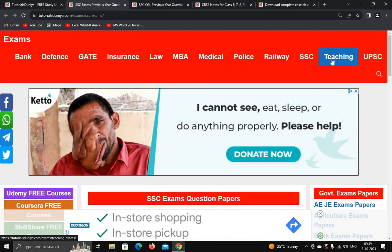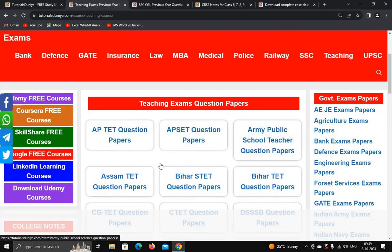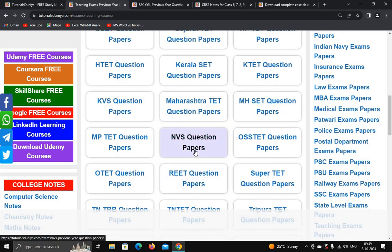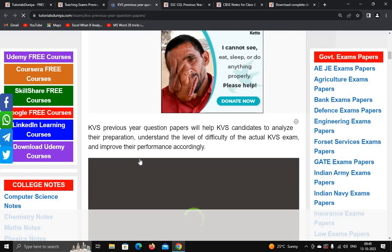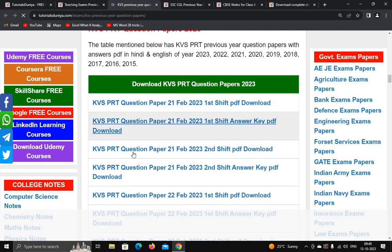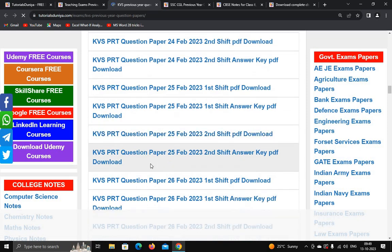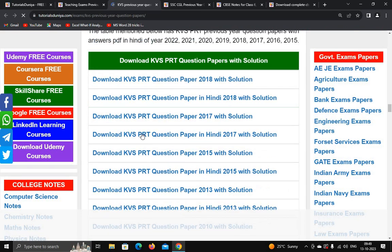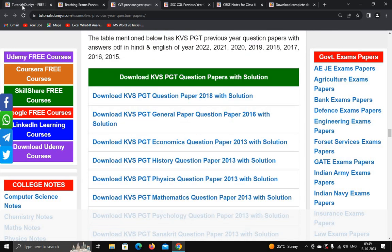Not only SSC — you can download question papers for any subject. For example, I want to download question papers for teaching exams, so just click on teaching exams. You can see KVS question papers, NVS question papers, and UGC NET question papers. Click on KVS question papers — it provides KVS PRT question papers, shift-wise and date-wise papers, as well as KVS PGT and TGT question papers. A lot of material is provided on this website.